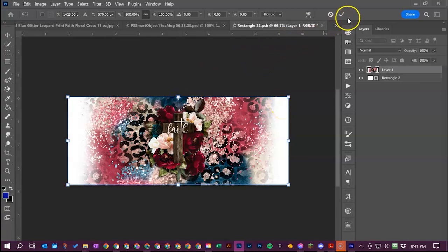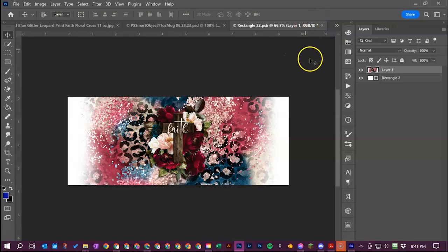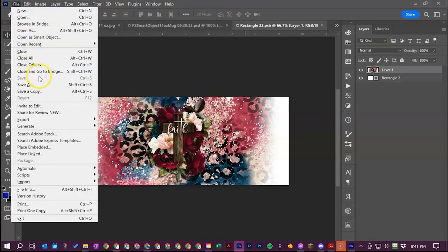Once you have that you'll hit this little check mark up here or you can hit the enter button and then you'll see this little asterisk right here that shows that the documents not saved so we're gonna hit ctrl S or you can go up to file and save.